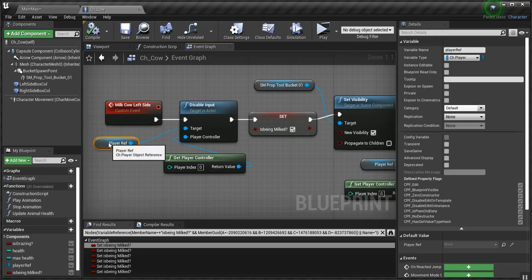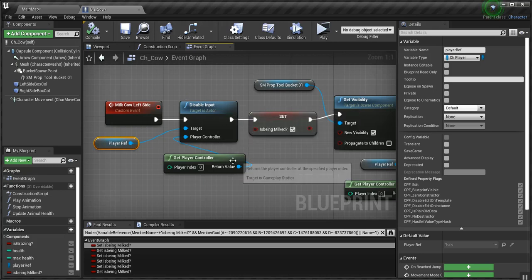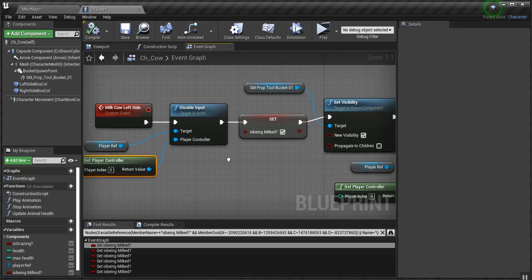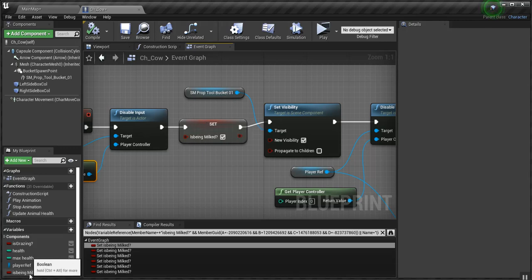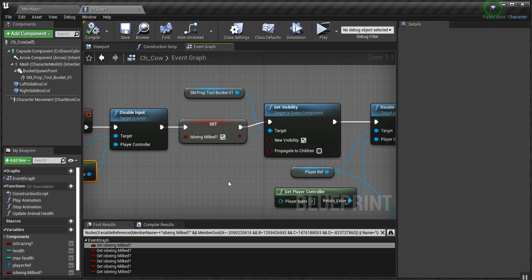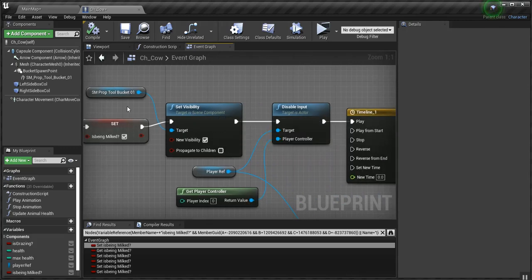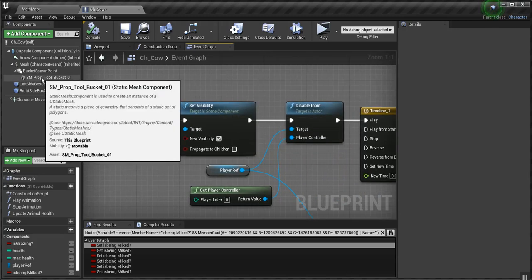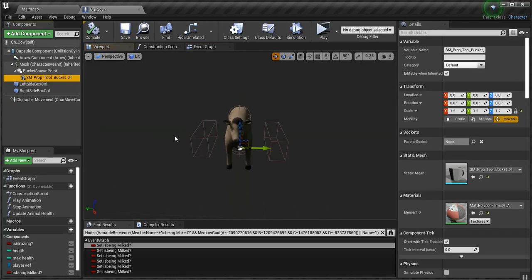So here's the milk cow left side graph. I get the player reference. I disable the input and the player controller here so that the player of the game can't move the player around while he's milking the cow. Then I set is being milked, which is a Boolean variable. I set that to true to show that the cow is being milked. Then I get the tool bucket, which is attached to the cow right here.